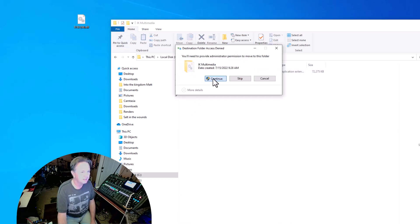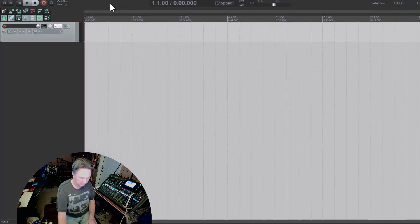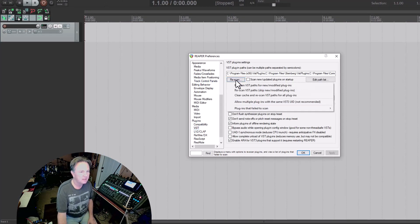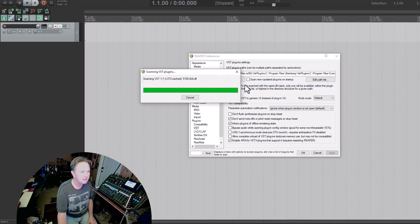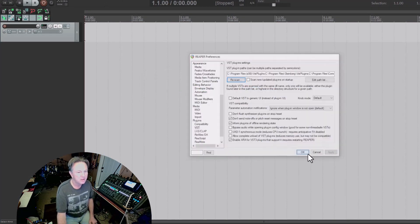Hopefully it'll recognize it when I put it in there. Go back to Reaper, Control P, rescan up there. It got it there.